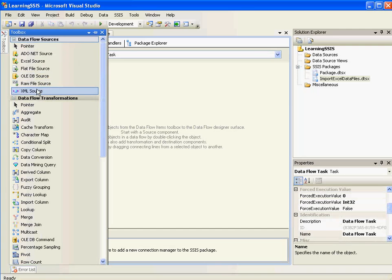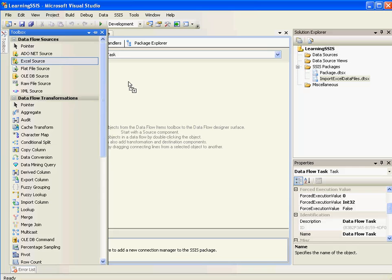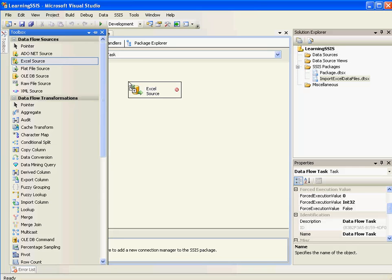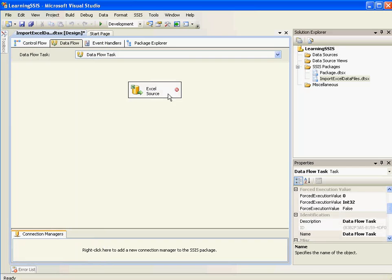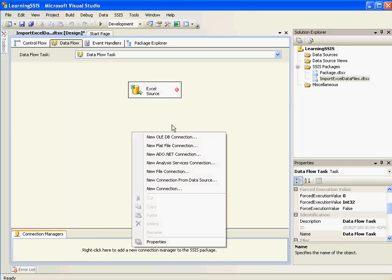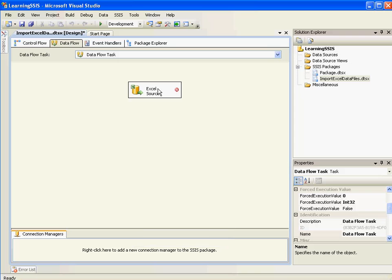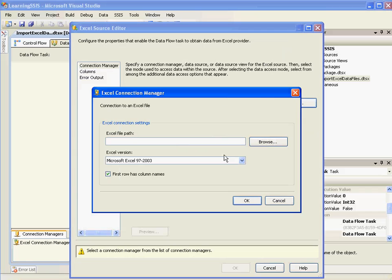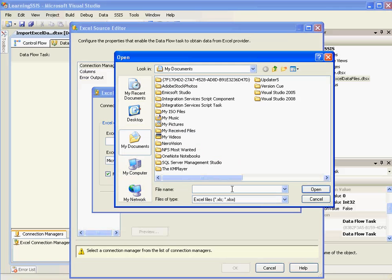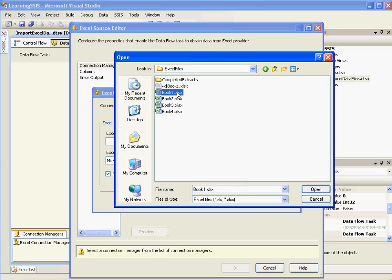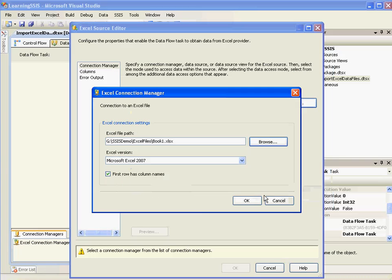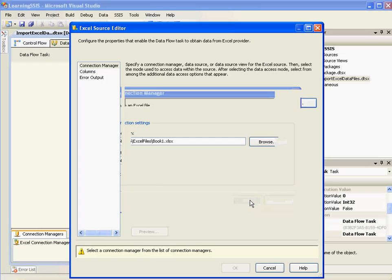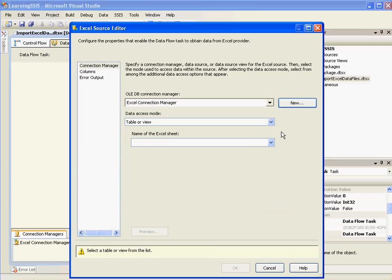It's inside the data flow transformation where we will have different controls to migrate data from the Excel sheet to the database. So I'll go ahead and drag an Excel source. There are two ways to create connection manager first of all. One is by right clicking and the other by opening and clicking on new. So I'll use the simplest option. I'll browse for the file. I'll select book 1. Click on open. First row has columns which is REC ID and the value. Click OK.